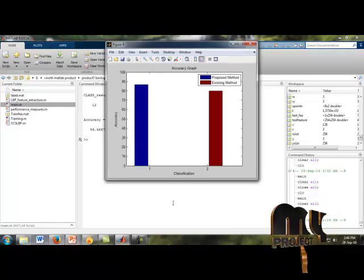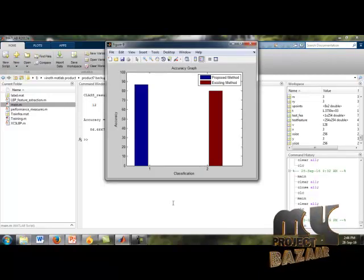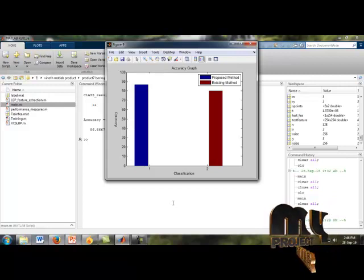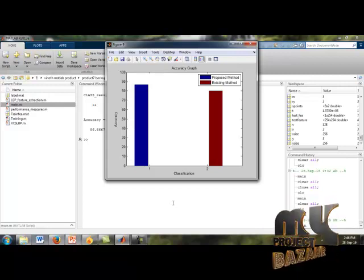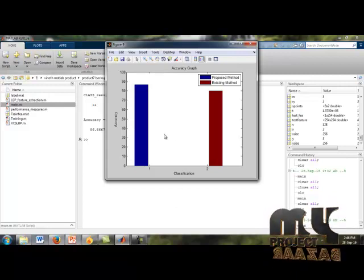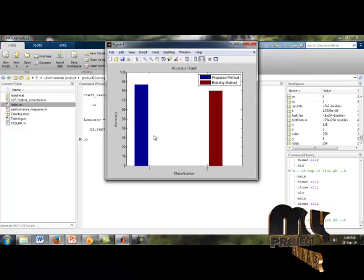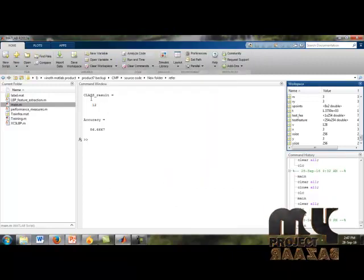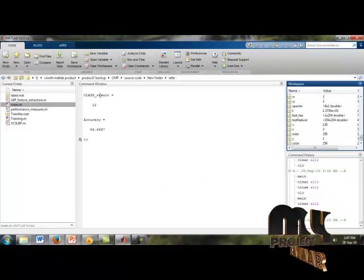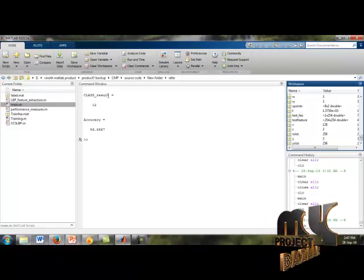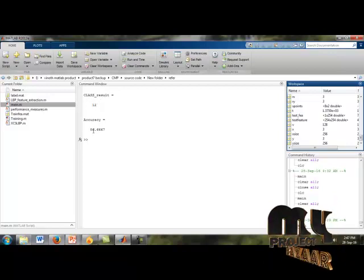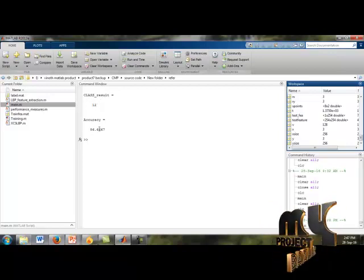Finally, we calculate our M-R-E-L-B-P, the Median Robust Extended Local Binary Pattern. The accuracy is calculated for the existing and proposed method, and a graph for accuracy is displayed. In the command window, the results are shown: the class result indicates our input image selector is the 12th image, and the accuracy level is 86.66.